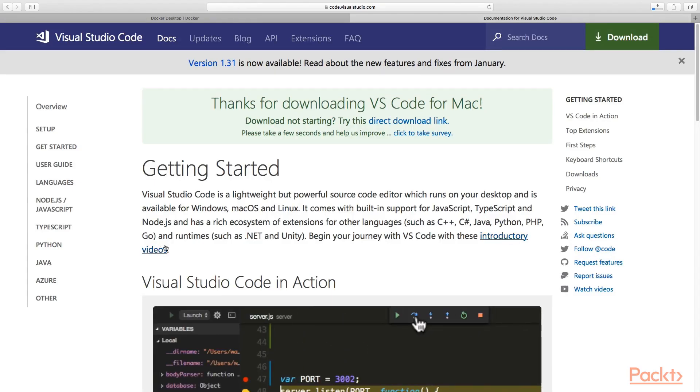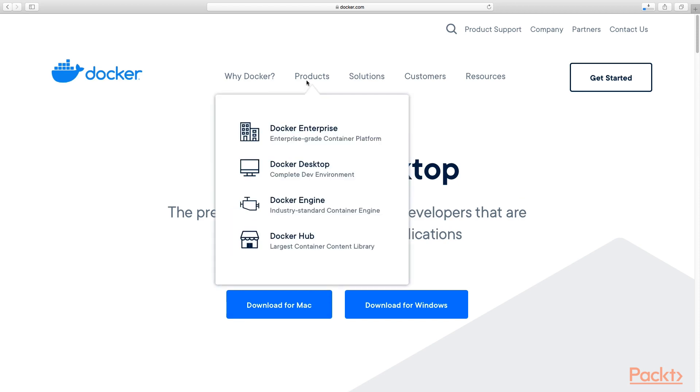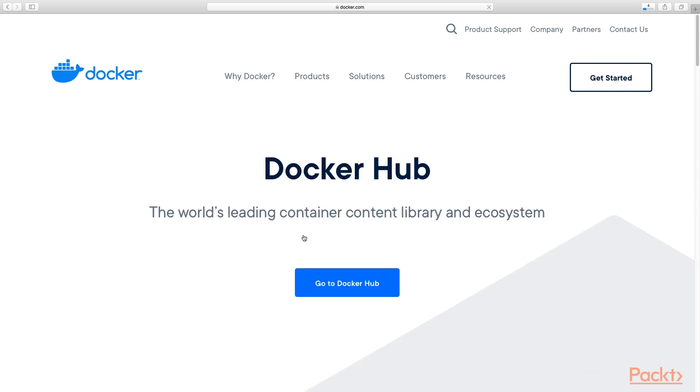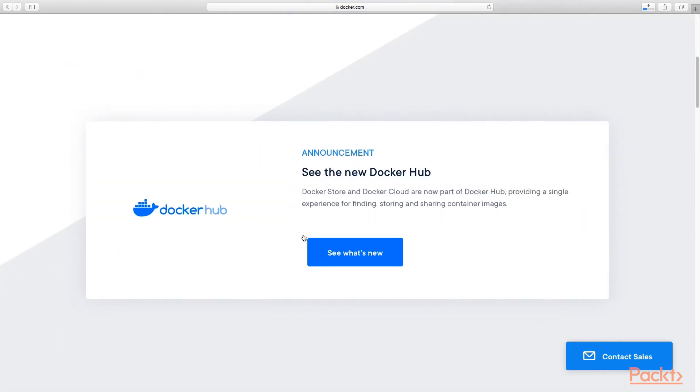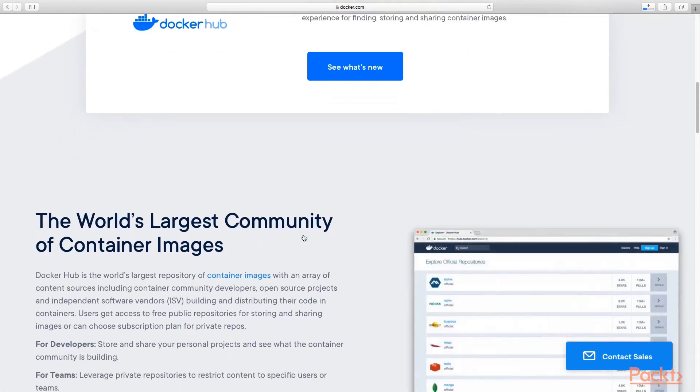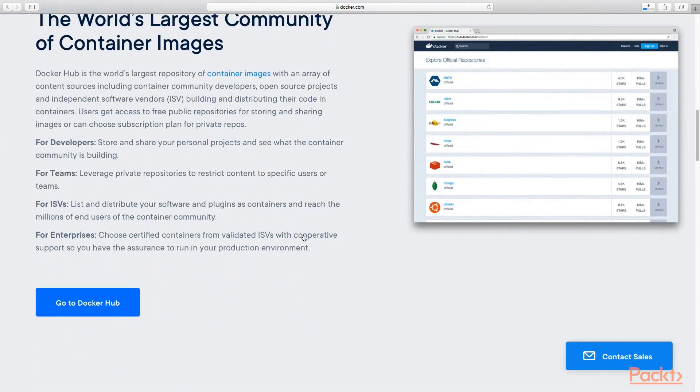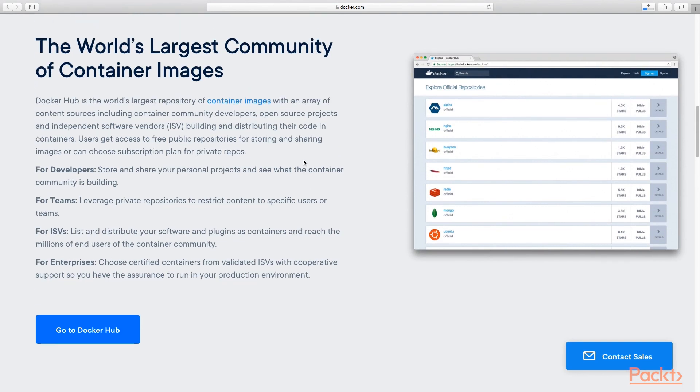Let's get to the Docker home page. Under the products again, you will see there is a Docker Hub, which we mentioned before, the largest container content library, the most famous public one. Here you will find a lot of different resources, different images provided by the community, such as Alpine image, Nginx, Apache HTTP server, and so on and so forth. Whenever you need any image or resource, just come here. You will find it here, definitely.